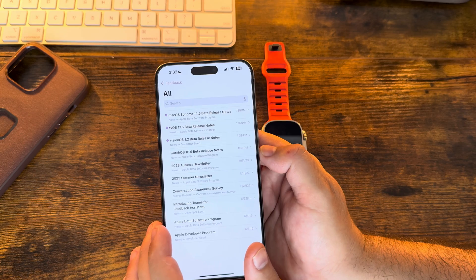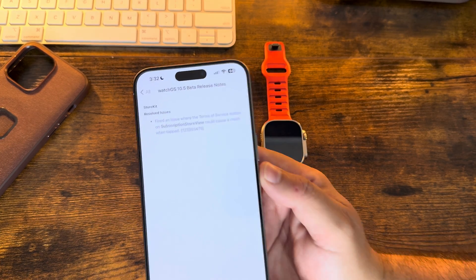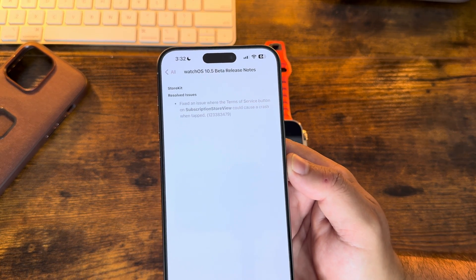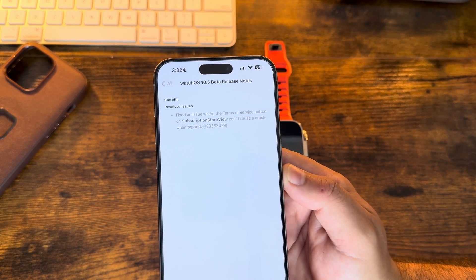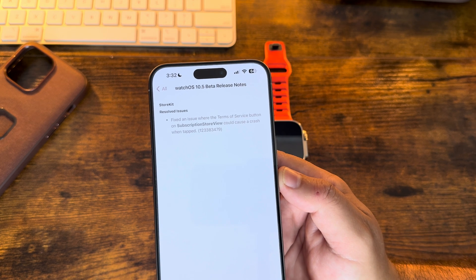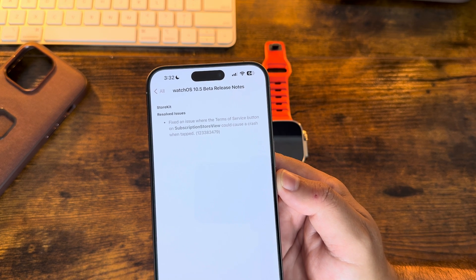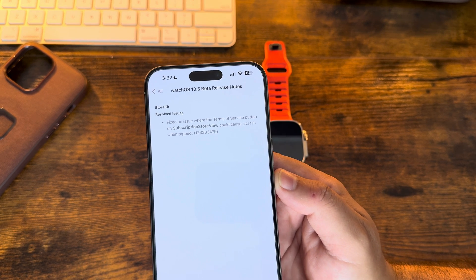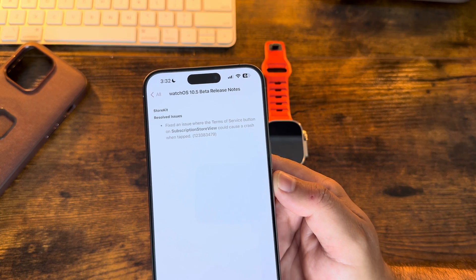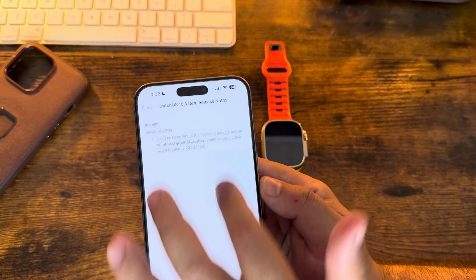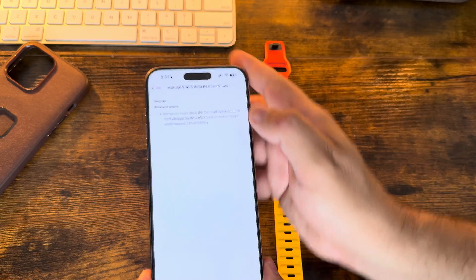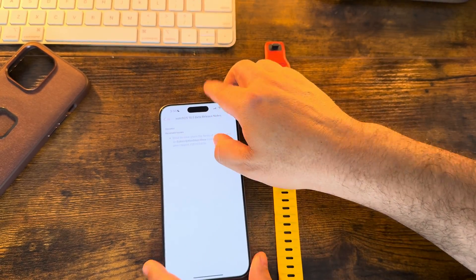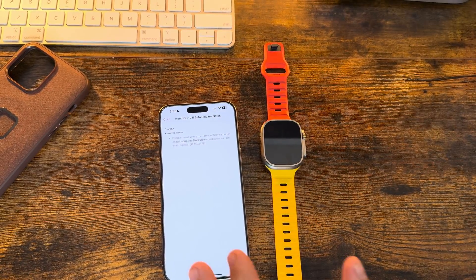Watch OS 10.5 beta release notes. That is it. There is a resolved issue in StoreKit that says it's fixed an issue where the Terms of Service button of subscription store view could cause a crash when tapped. Guys, that's it. You can't make this up. There is literally nothing else in a full dot release here other than that.